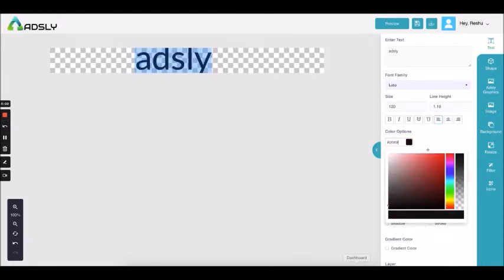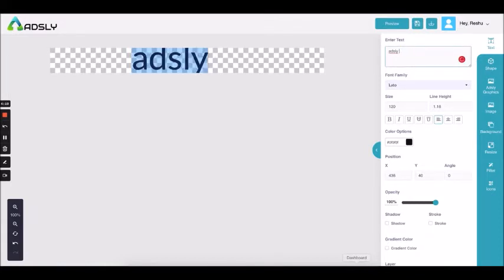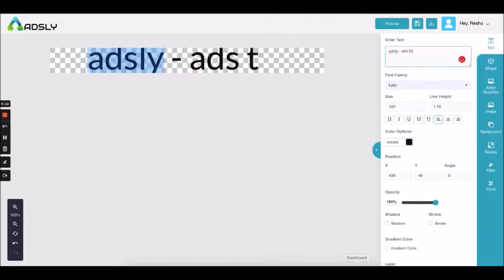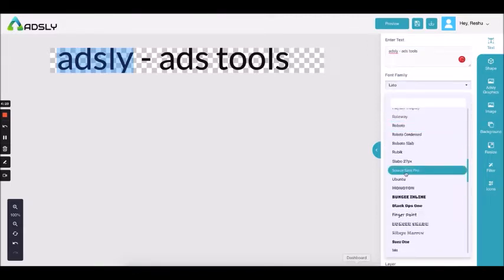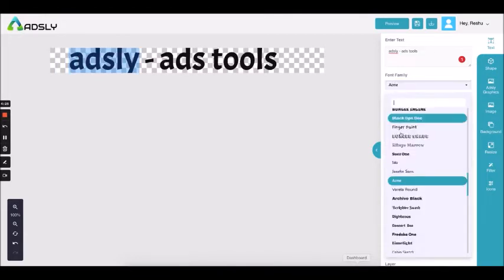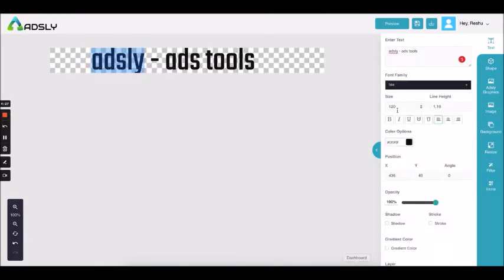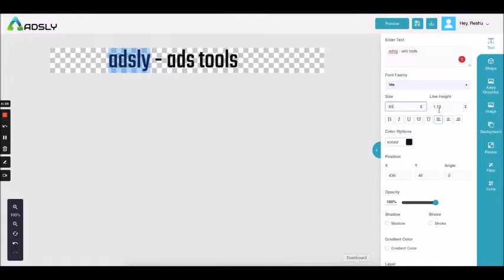From here you can change the color. You can also add text over here instead of writing directly — for example 'Adsly' or 'Ads tool simple' — and whatever you add here will be reflected on the canvas. From here you get the option of changing the font, the size of the font according to your ad, and the distance between the two lines.